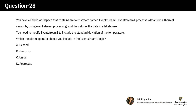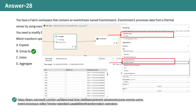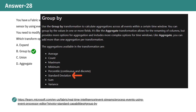The correct answer is B. Group by. The Group by transformation includes the standard deviation aggregation, which is exactly what we need for the temperature data in this question.